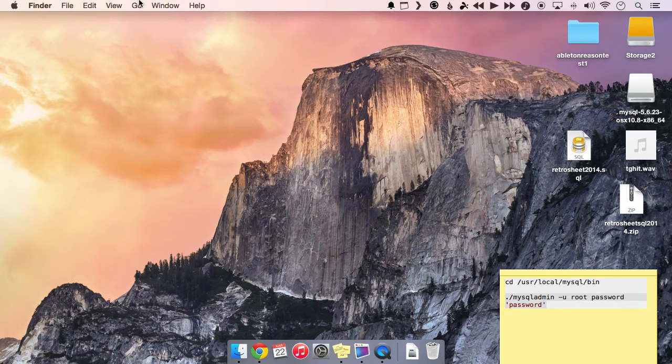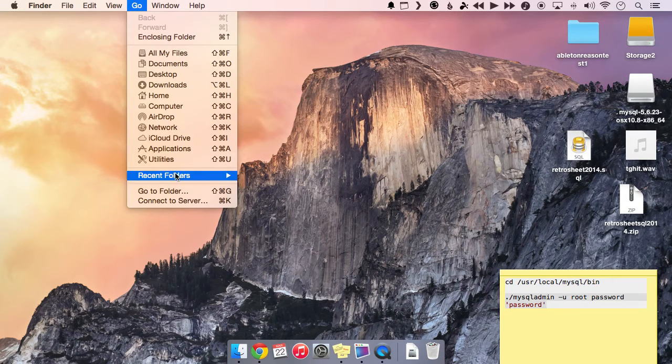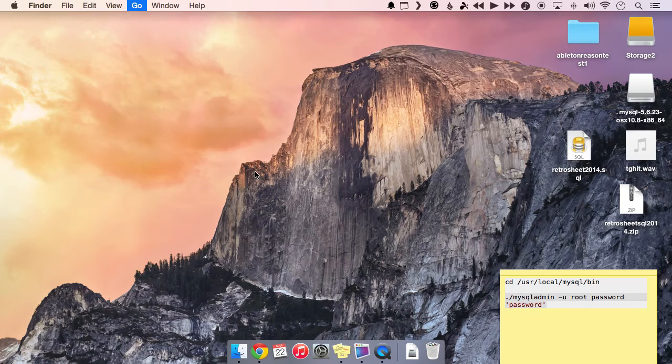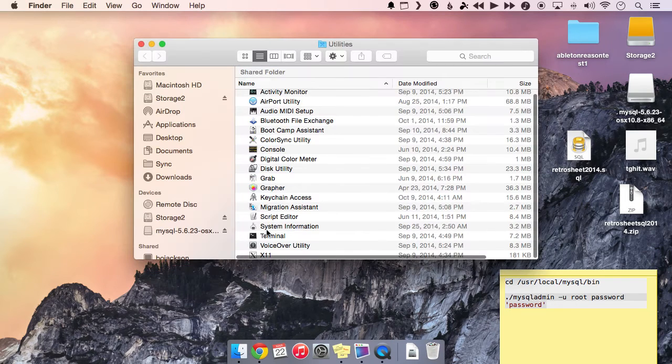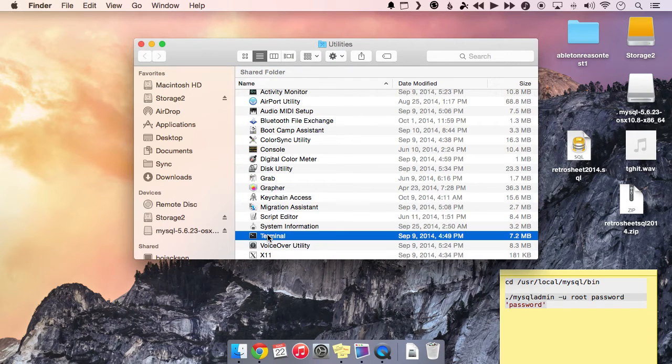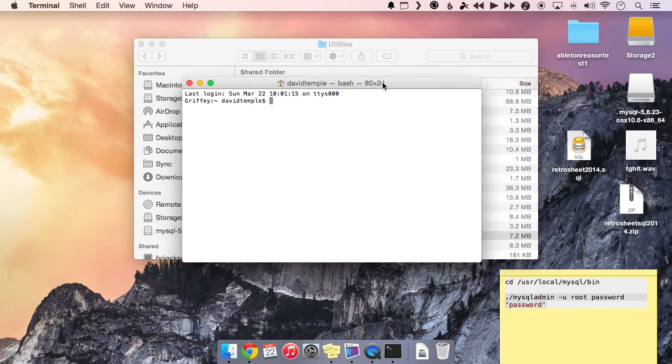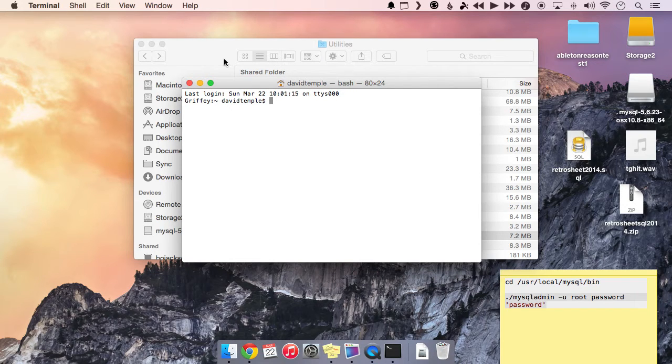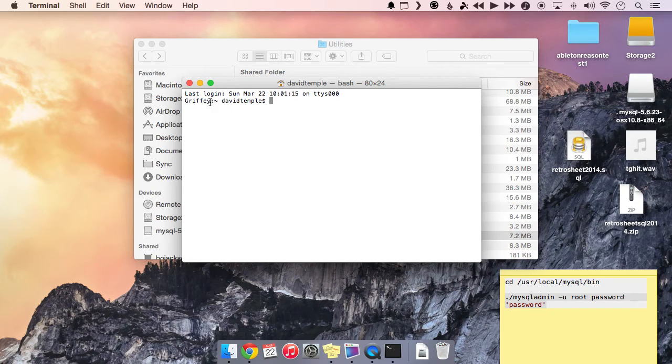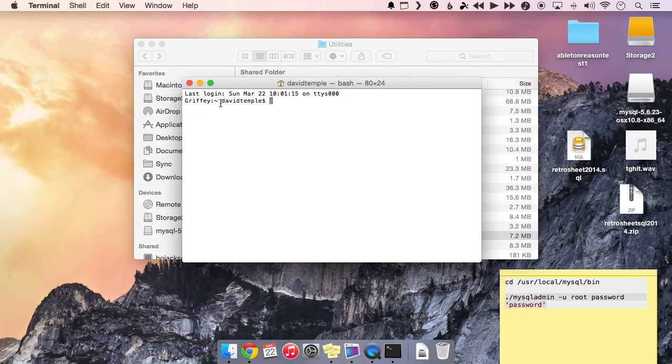So now our SQL server is running. So let's go ahead and go to terminal. And this is our basic terminal window. It's a little bit like the command prompt on Windows. You can see our machine name here. Mine's called Griffey. I name all my electronics after baseball players. And then it'll have your user listed here.